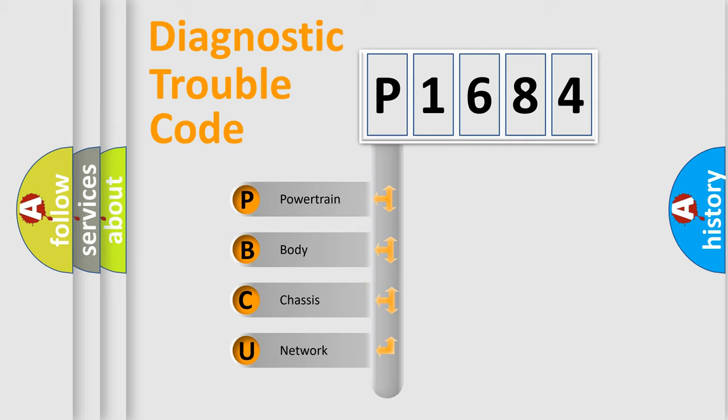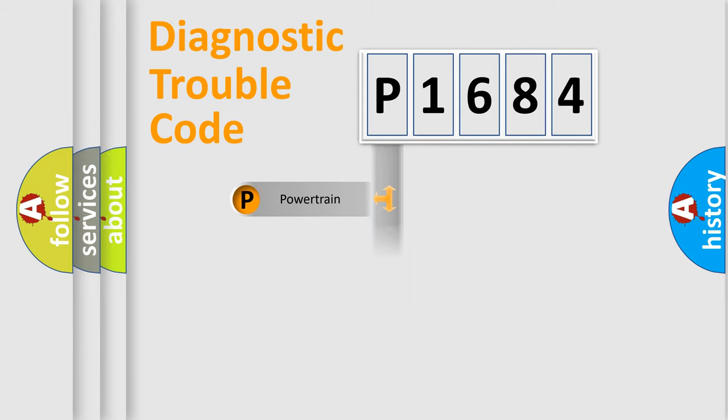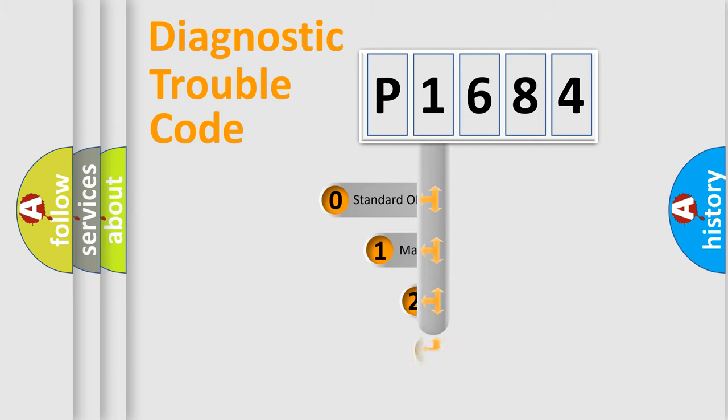We divide the electric system of an automobile into four basic units: Powertrain, Body, Chassis, and Network. This distribution is defined in the first character code.